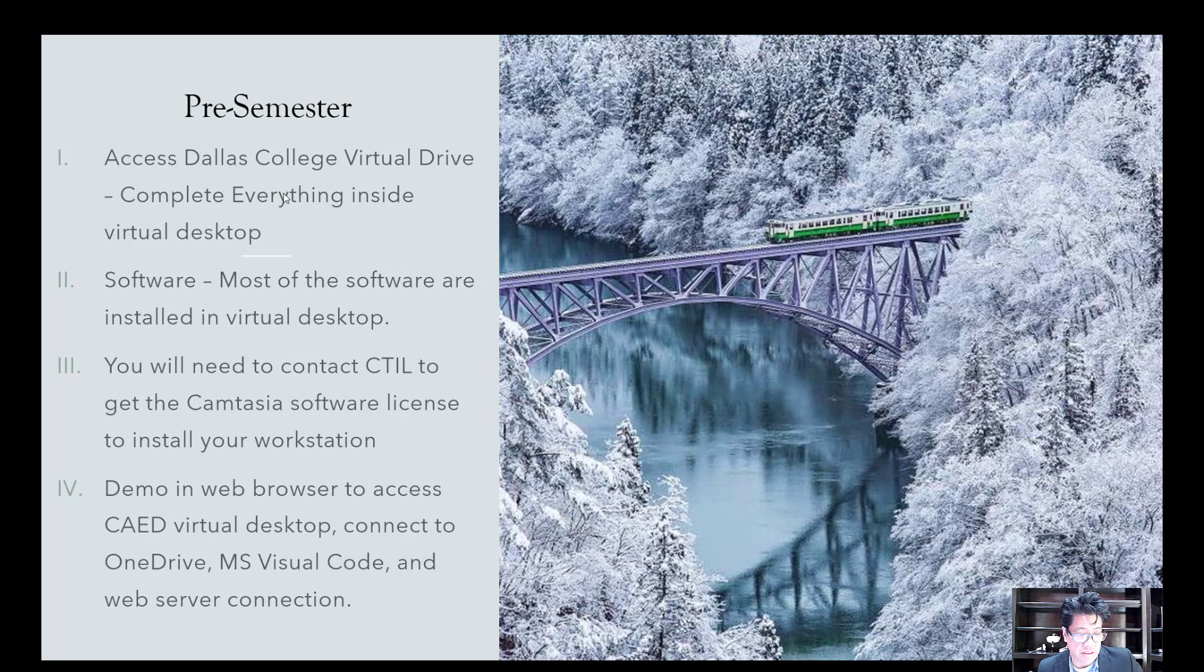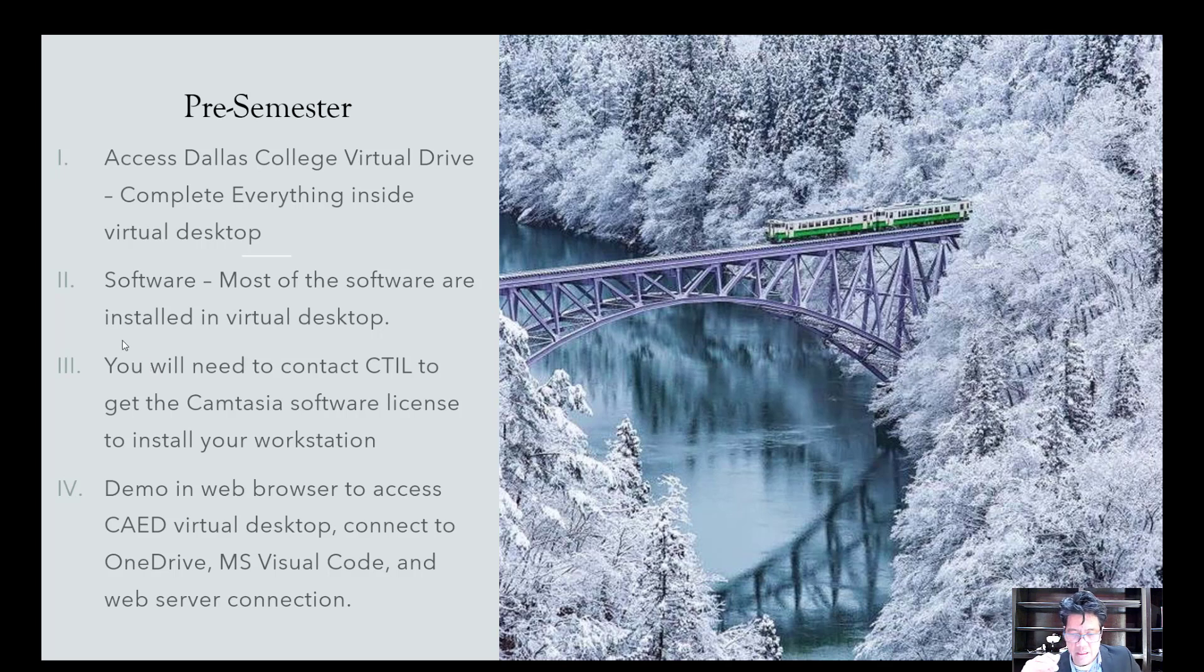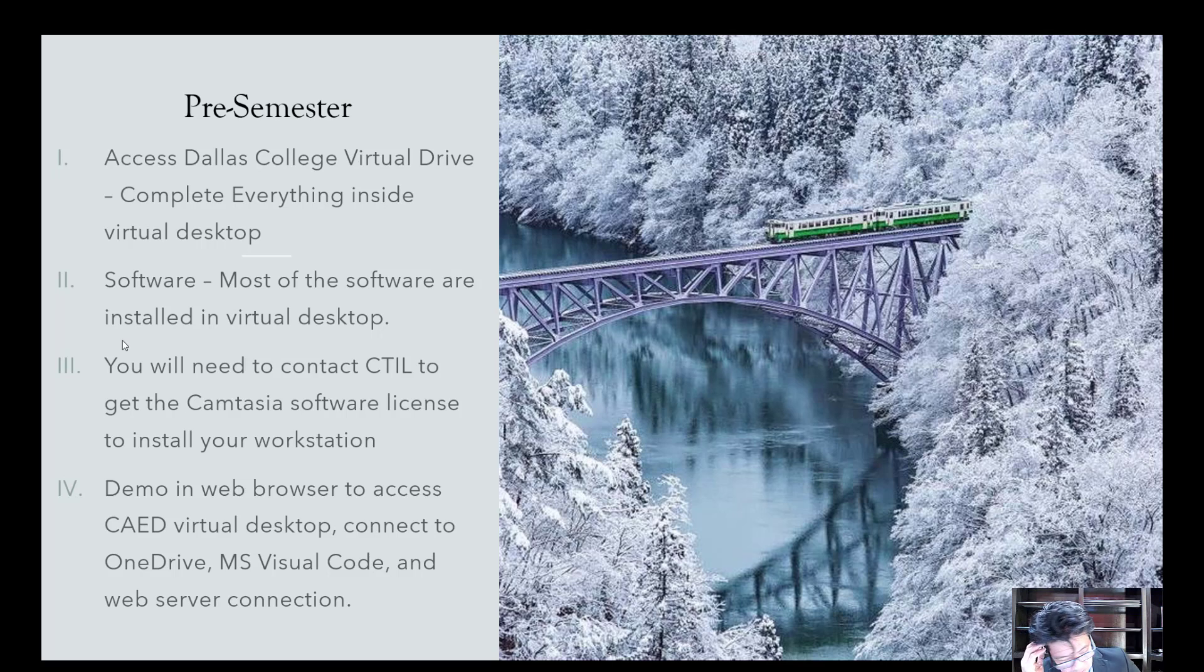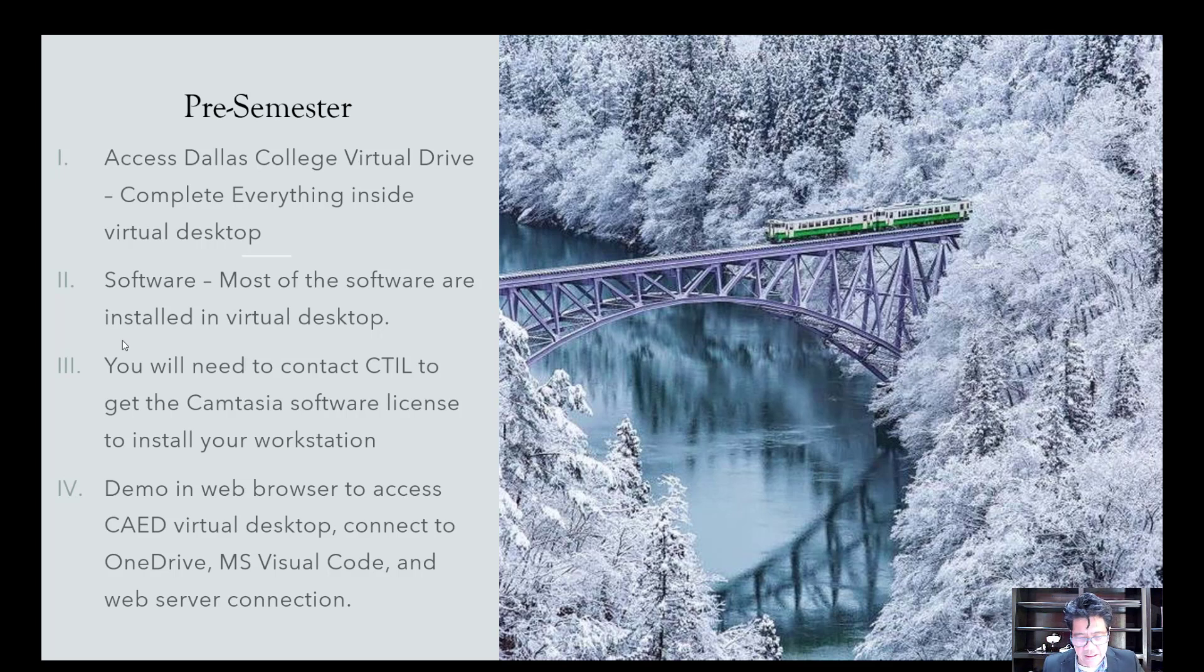And then I'm going to demo for you to show you how to connect to the CAED virtual desktop, connect to the OneDrive, connect to using the Visual Code, and the web server connection. And at this time, at this moment in time, which is about February and March right now, we're beginning of March, I'm still building the web server with Dallas College IT.